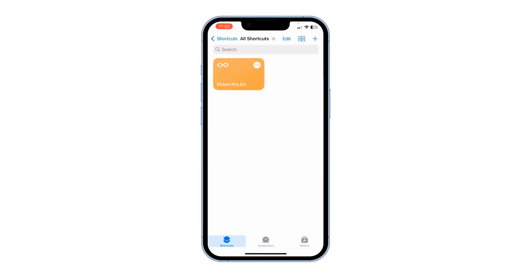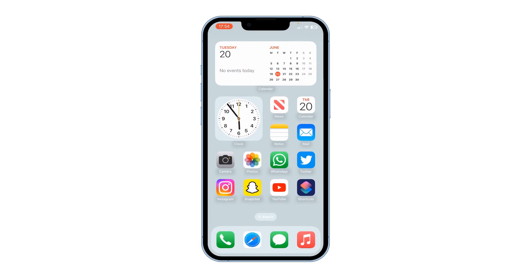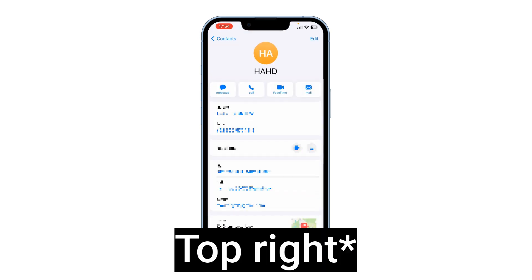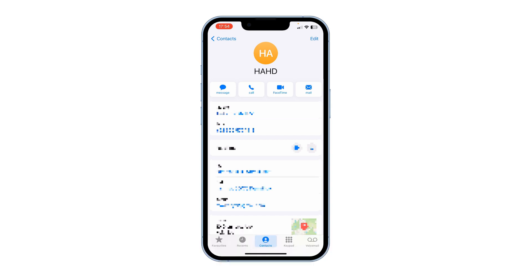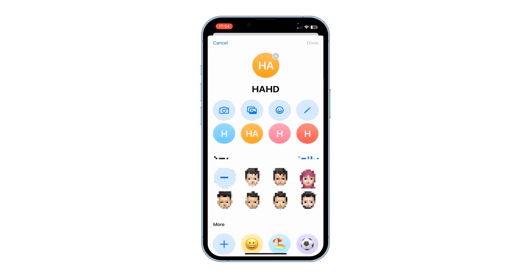Once you've got the shortcut in the Shortcuts app, you need to create a Memoji if you haven't got one. To do that, go to the Phone app, go to My Card, tap on Edit in the top left corner, tap on Edit under the profile picture, and create a Memoji if you haven't got one.